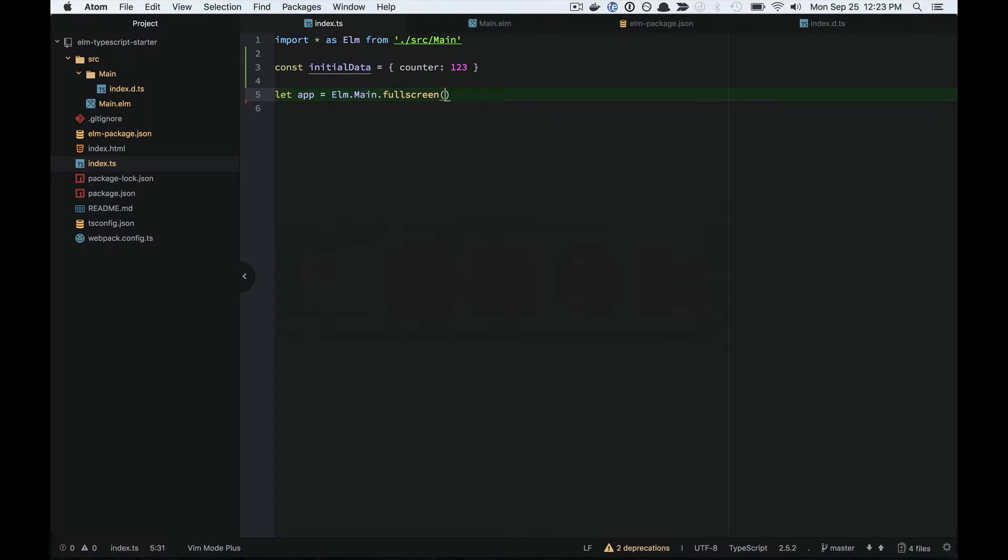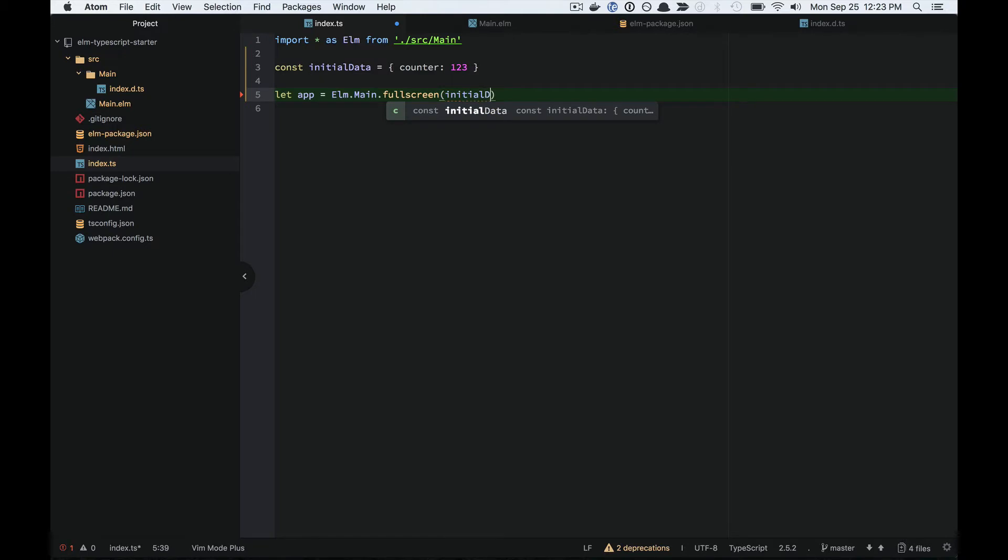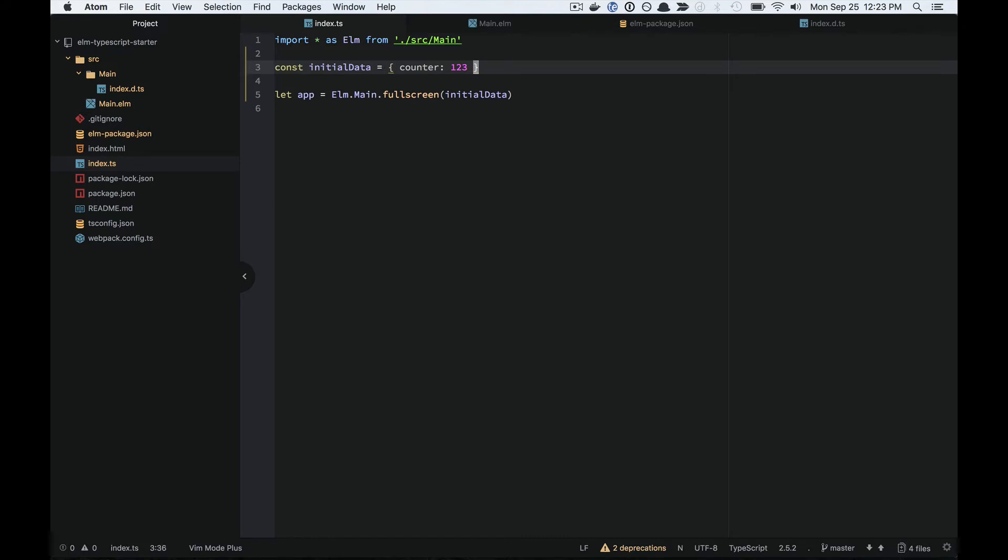Let's start with an example in more vanilla JavaScript without the safety of Elm TypeScript Interop. We've got some data in JavaScript. Let's say we got it from some library, and we'd like to pass it in to our Elm application.